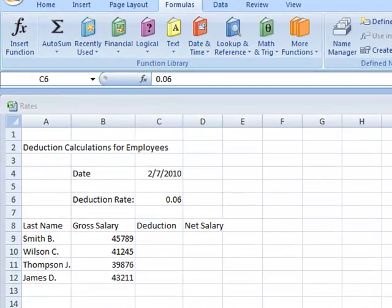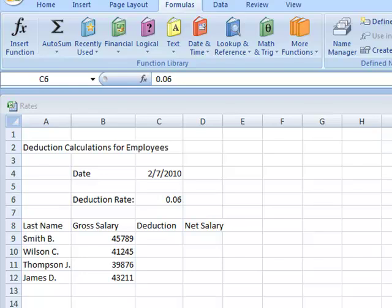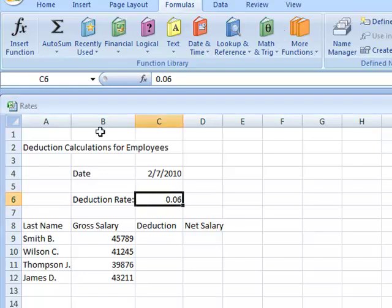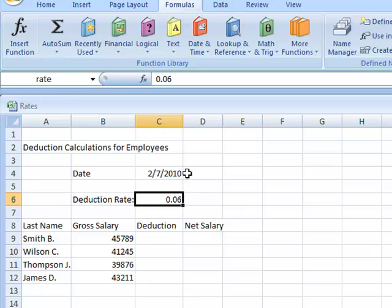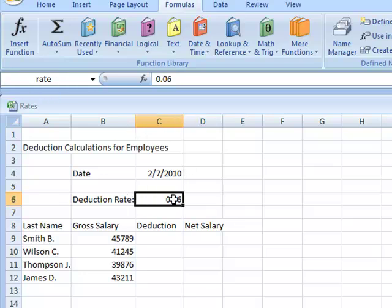Now that we have added the date, I'm going to show you how to add the range name to a cell. In this case, I'm going to add a range name to cell C6. What I'm going to do is click on cell C6, go up to the name box and type in the desired name that I want. In this case, I'm going to type in rate and then press enter.